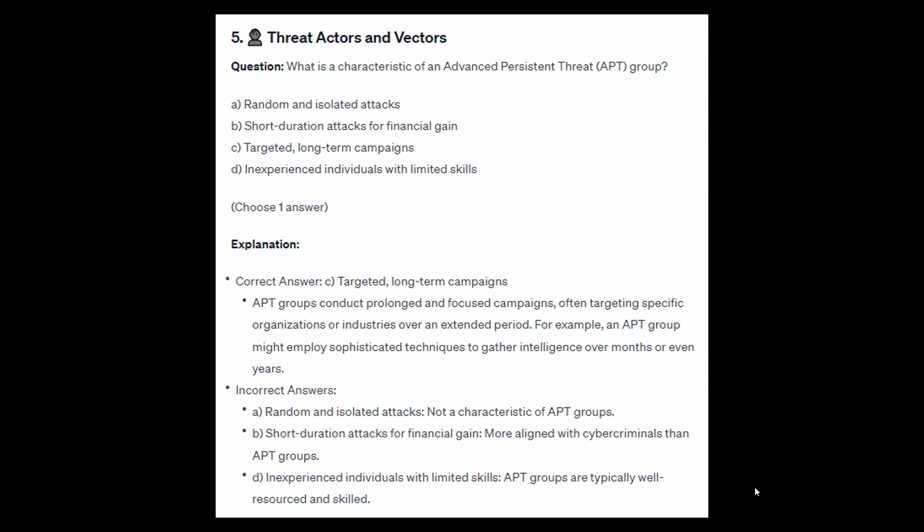For the incorrect answers: random and isolated attacks are not a characteristic of APT groups. Short-duration attacks for financial gain are more aligned with cybercriminals than APT groups. Inexperienced individuals with limited skills — APT groups are typically well-resourced and skilled.